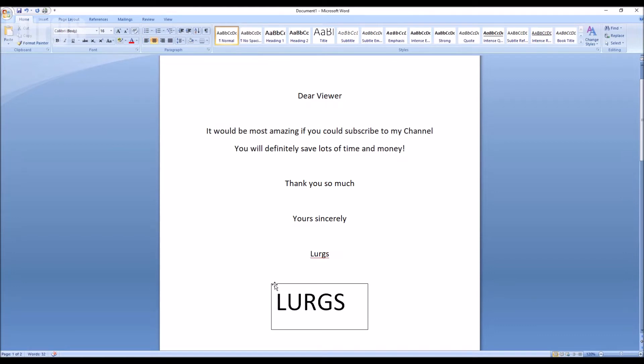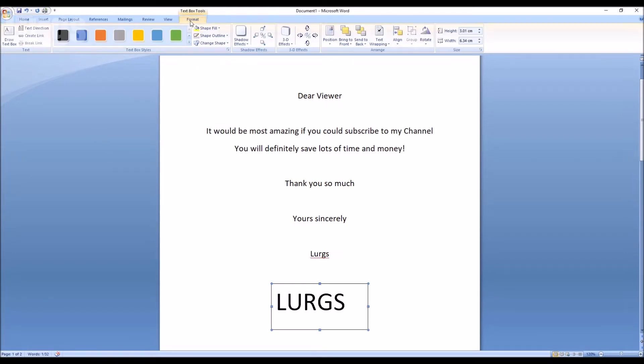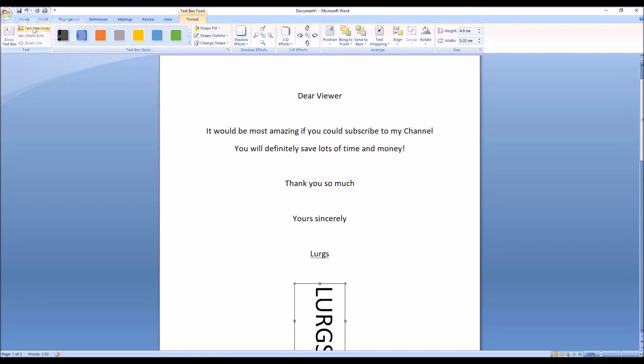Now with the text box actually selected, this brings up a new menu at the top, the Text Box Tools. So then you can just click on Text Direction and you can flip it either way that you want to.